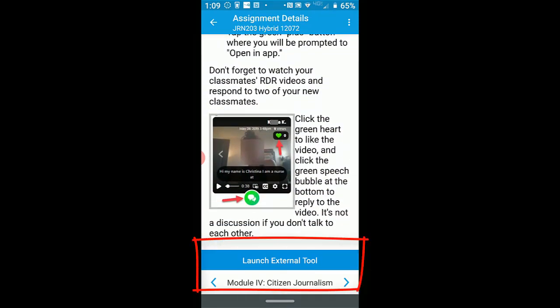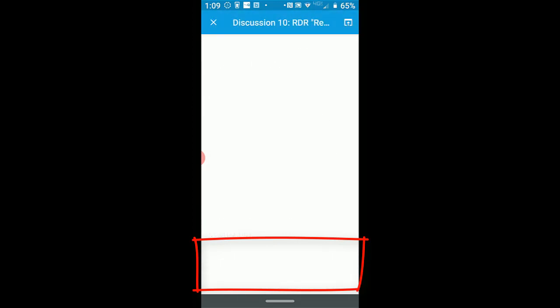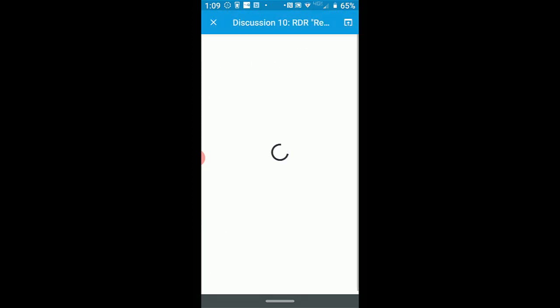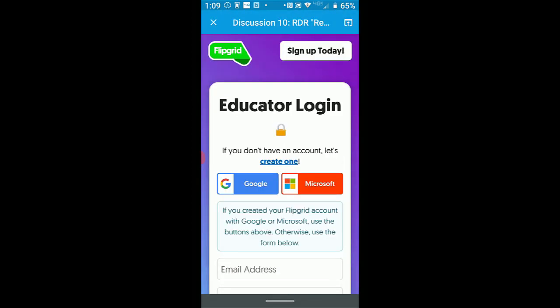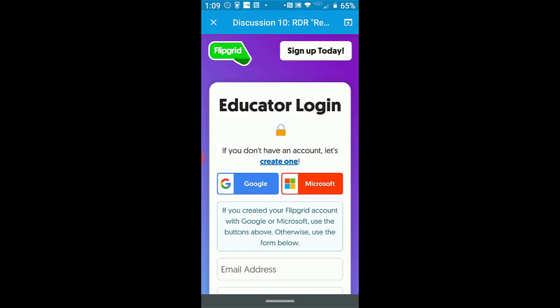Students will see the instructions again on what they need to do. At the bottom where it says Launch External Tool — when I click it, it knows I'm the instructor so it prompts me to log in, but for a split second you see what students see: basically a big green button that says click here to participate, and then students can add their video. It's pretty easy on the mobile device.